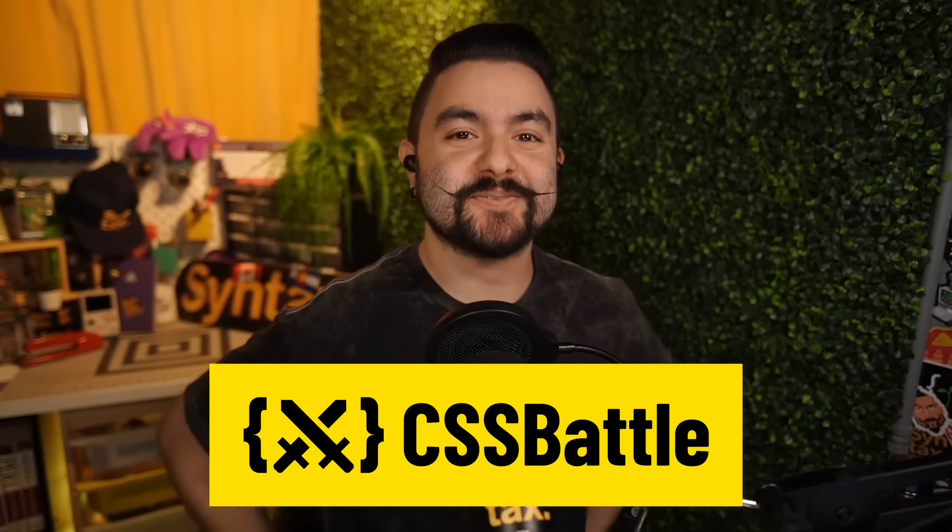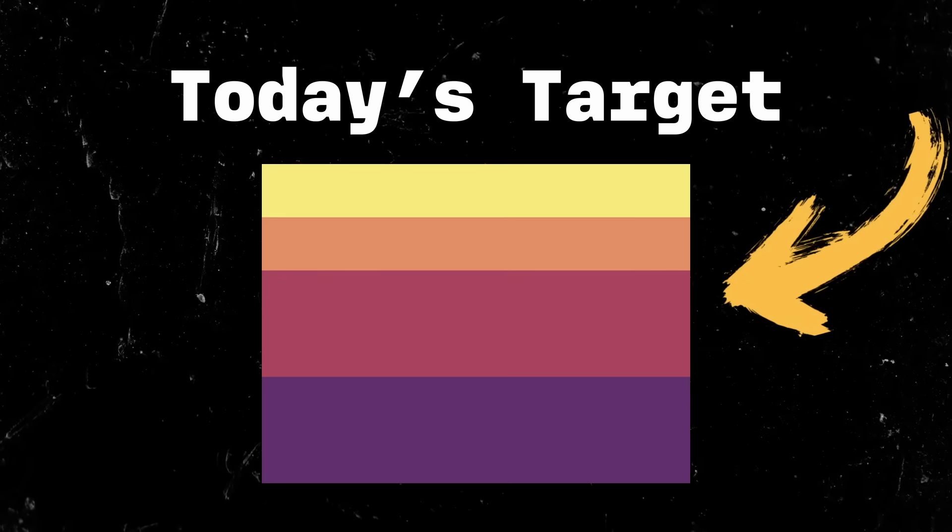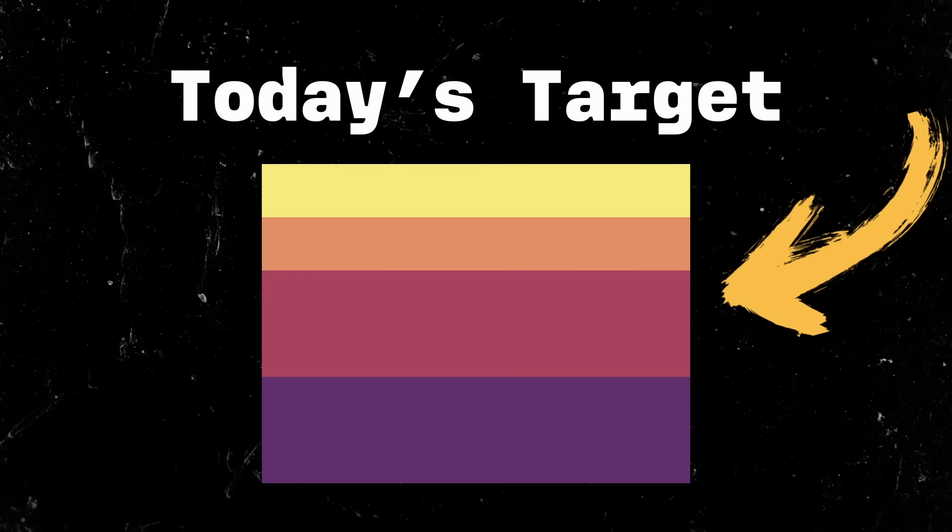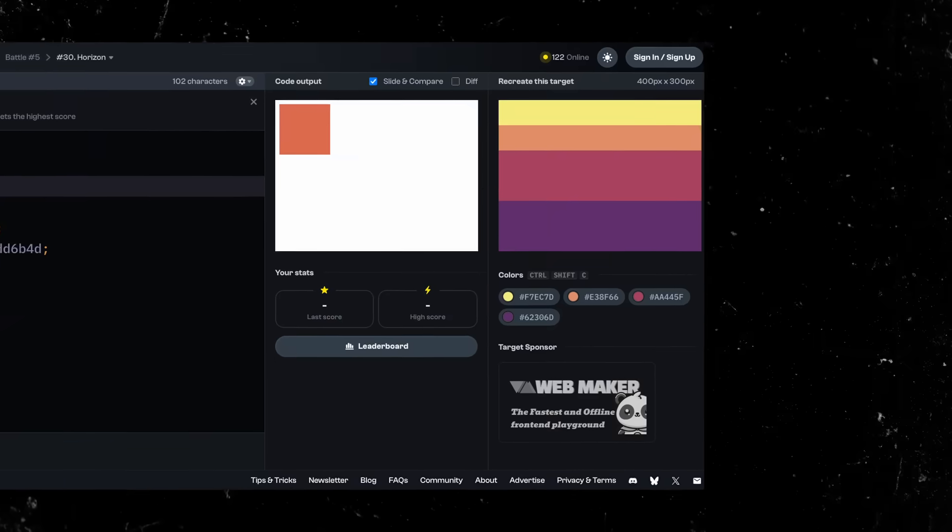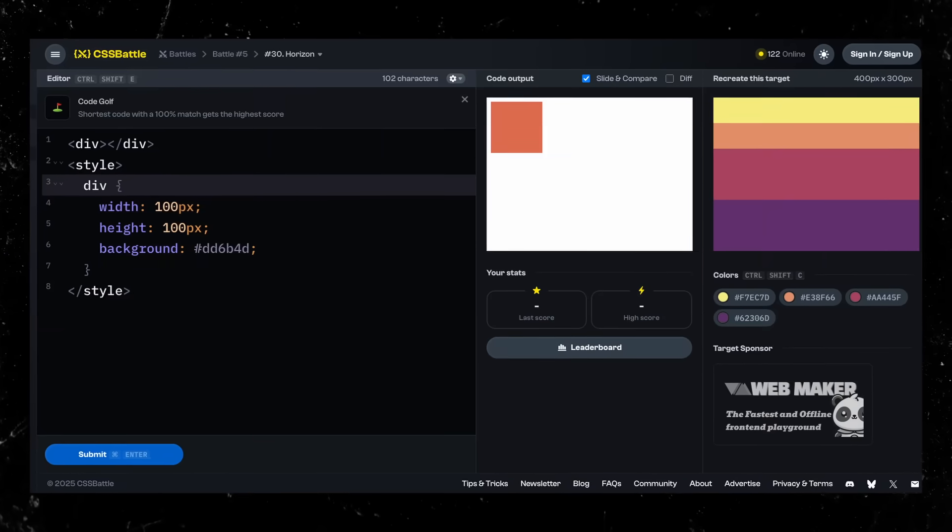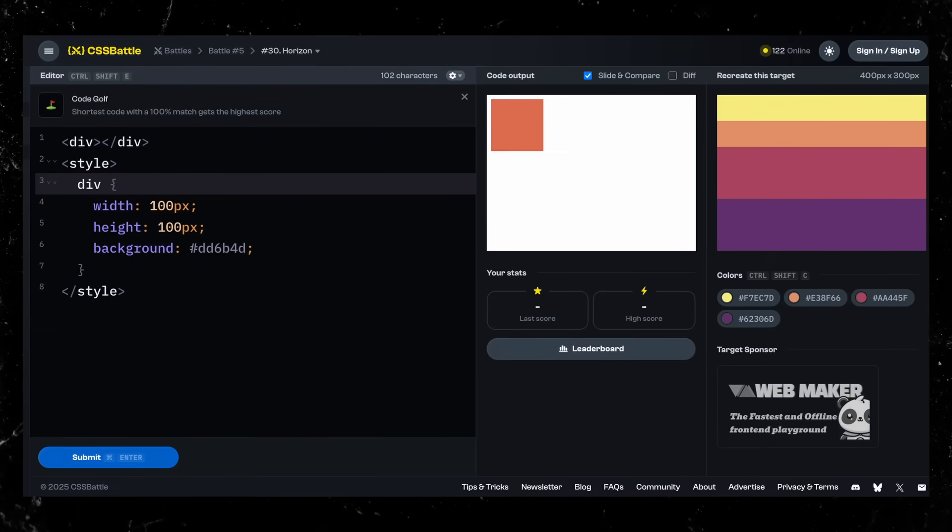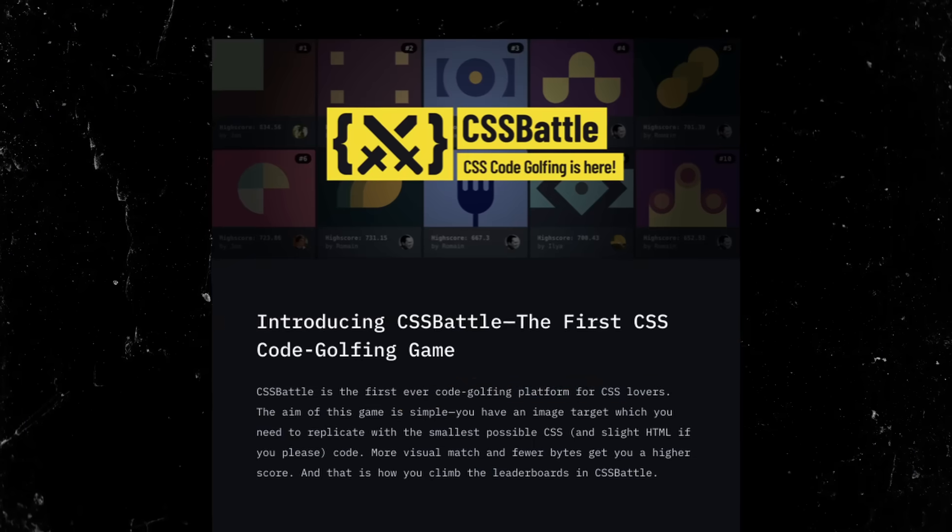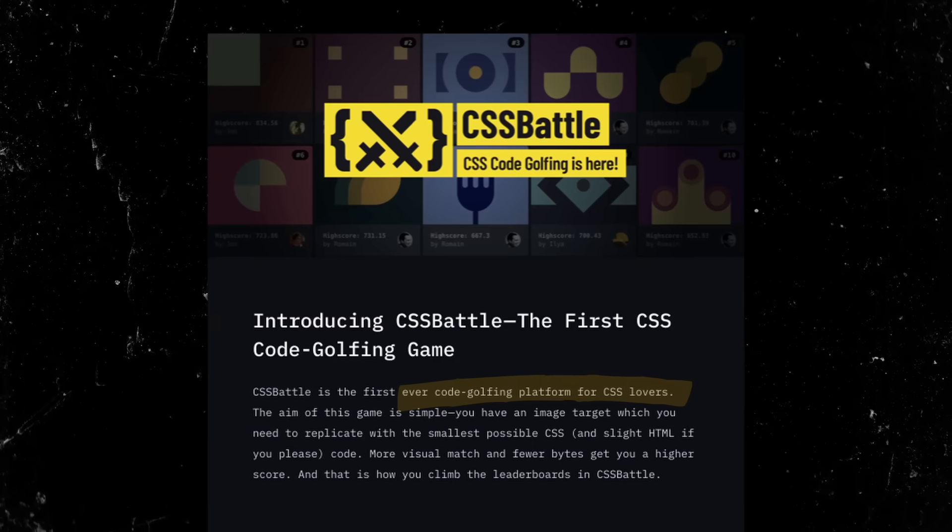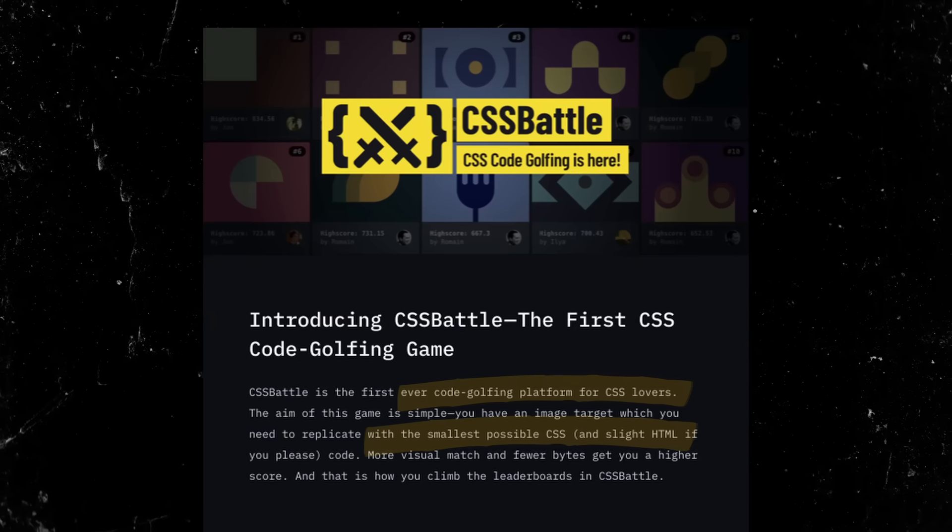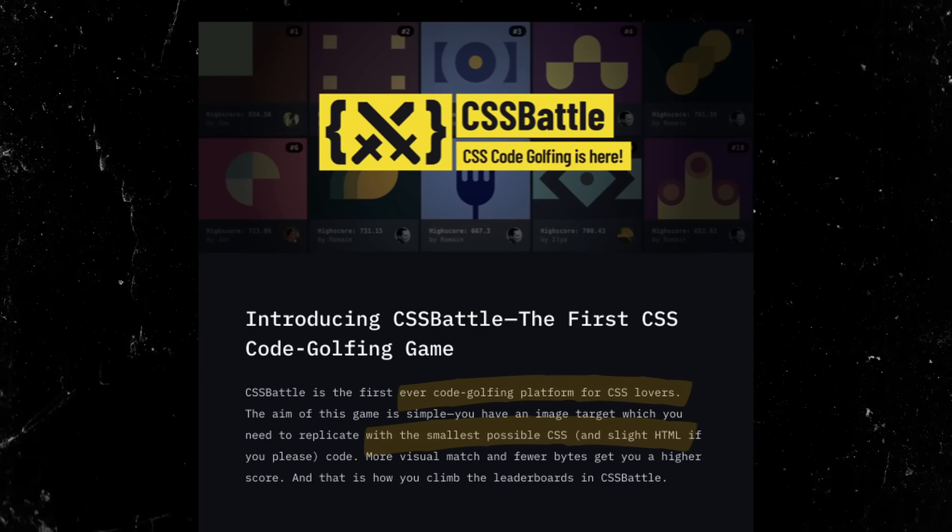Welcome to CSS Battles, where Scott, Wes, and I are going to all attempt to recreate an image with CSS. We're using cssbattle.dev, and they have a point system where the fewest number of characters wins. And we're going to go for this one with a 10-minute time limit. So we all have 10 minutes to recreate this image in the fewest number of characters possible.